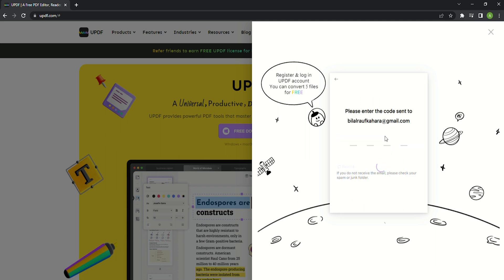Next a verification code will be sent to your email. Open your email to check the code and enter it into the window.